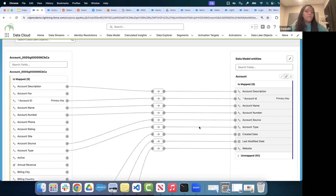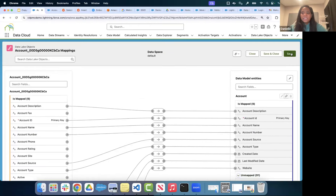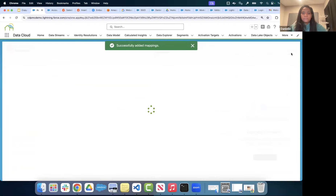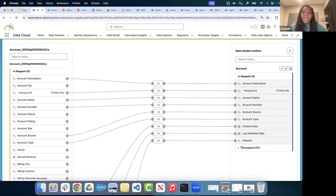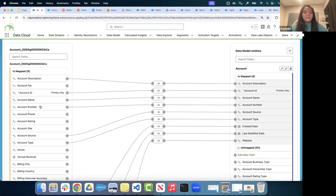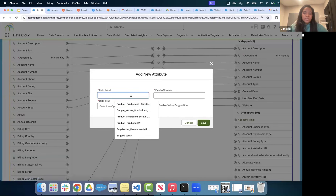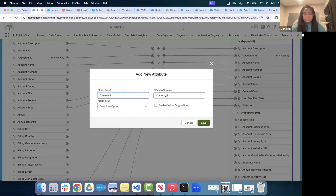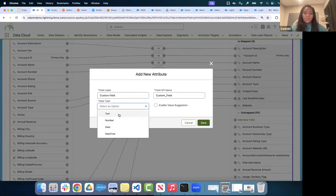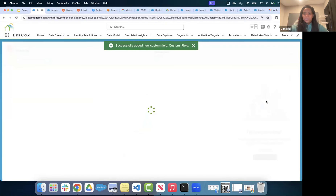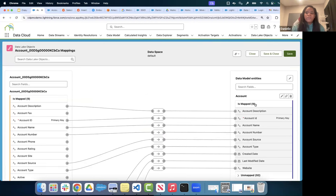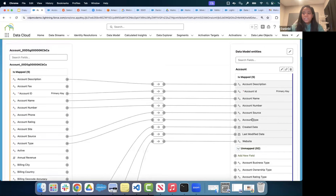It will auto-magically try to map fields for you based on field names. If you have a custom field on the Account, you have the ability to add a new field here. The data types currently available include text, number, and date-time; they are working on adding Boolean and picklist as well. You can add custom fields onto a standard Data Model Object, and you can also create fully custom Data Model Objects from your own data.